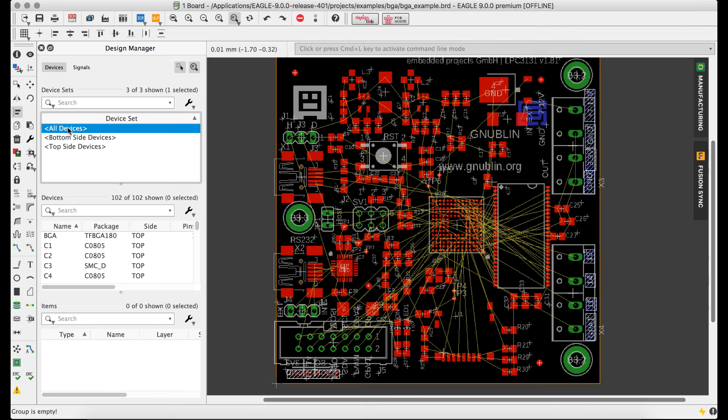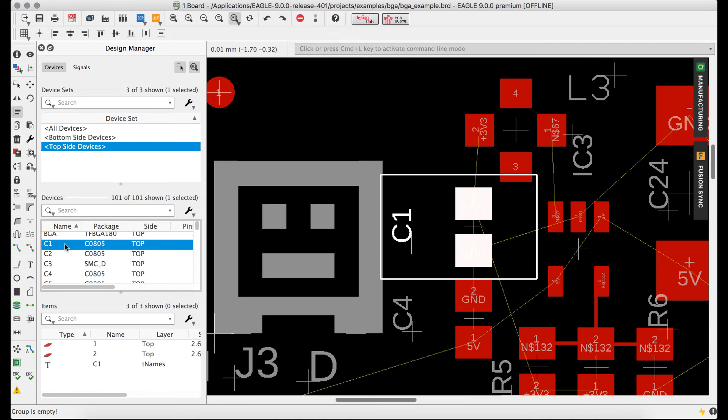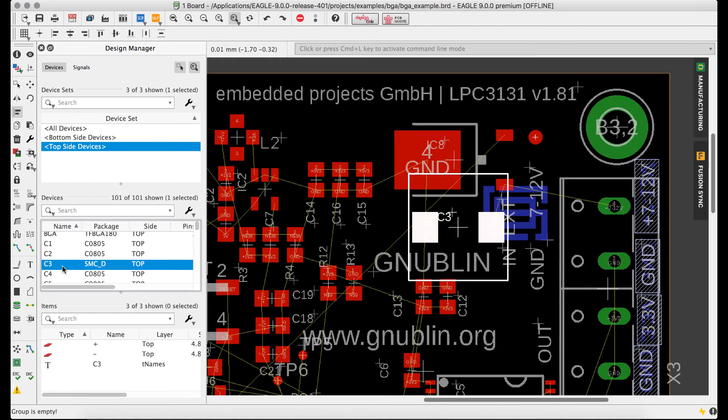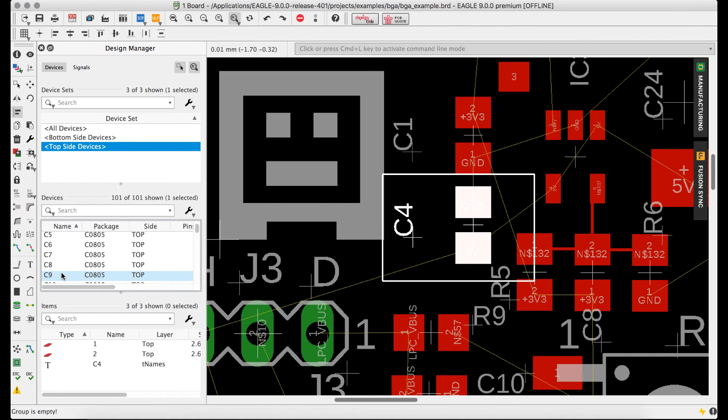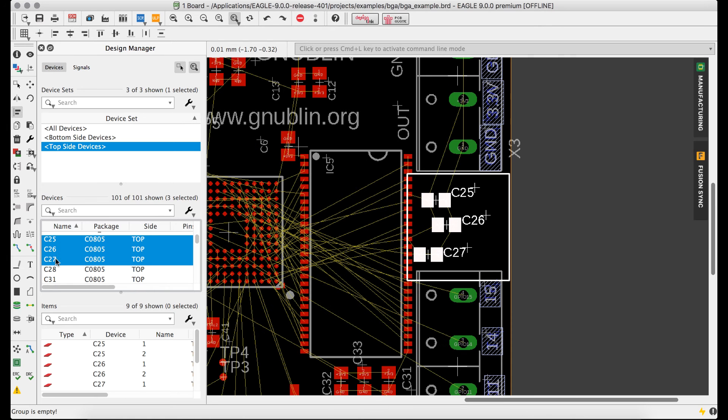From the Devices view, filters make it easy to locate components, whether they're on the board, still unplaced, on the top side, or the bottom side. Easily jump to parts, select groups of parts, and seamlessly integrate with other commands.